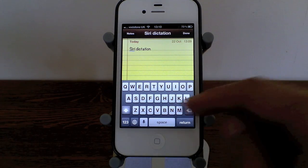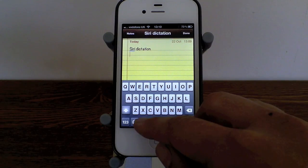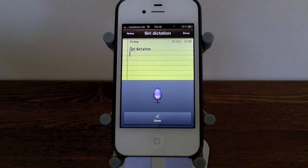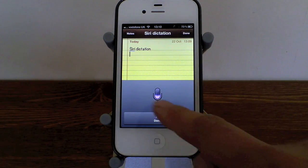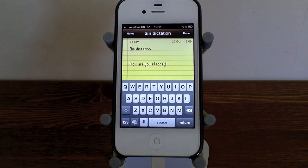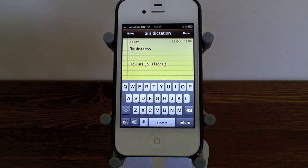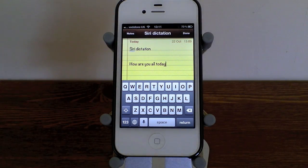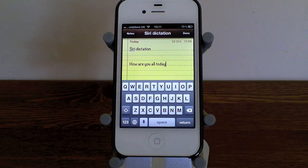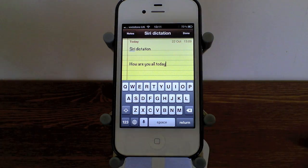There are different commands. Say I wanted to start a new paragraph — I say 'new paragraph, how are you all today?' And it took me down two lines to start a new paragraph and said exactly what I wanted it to say.